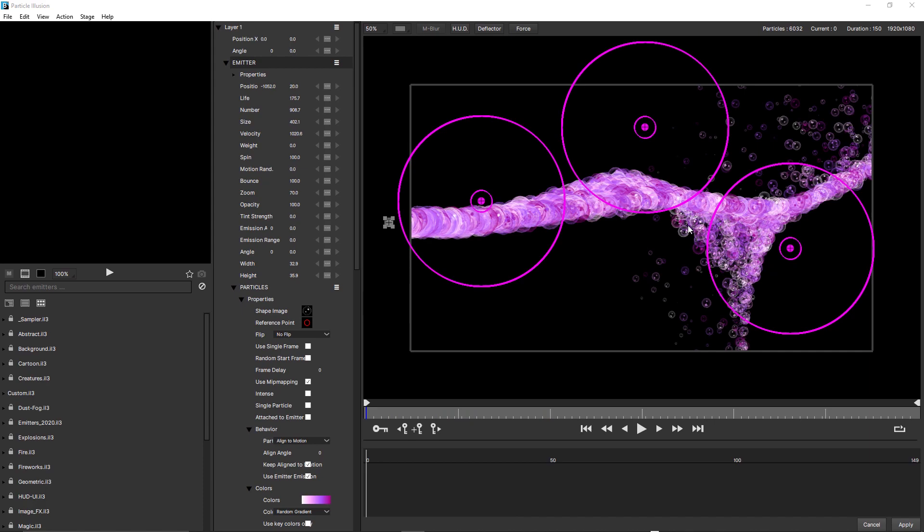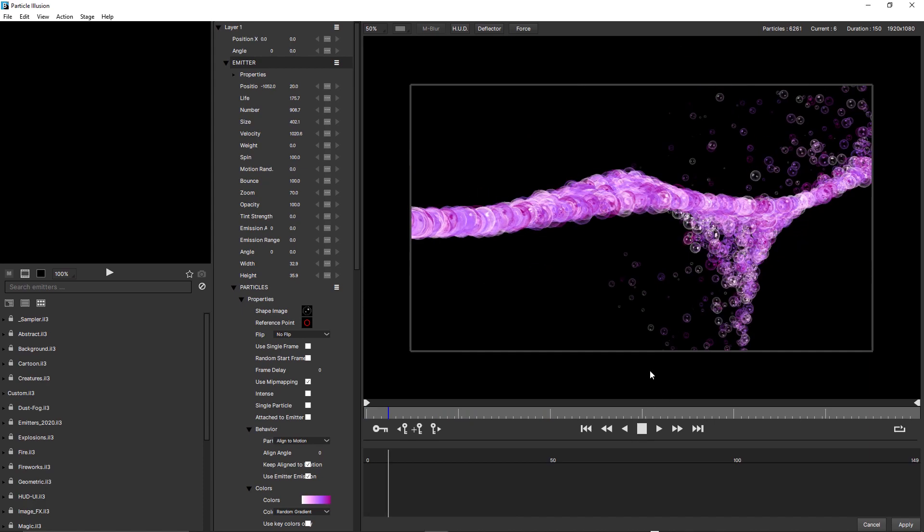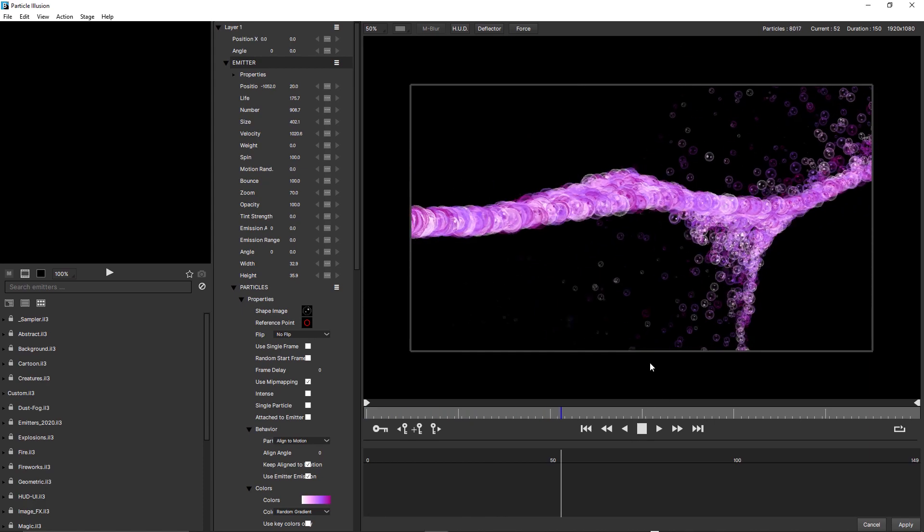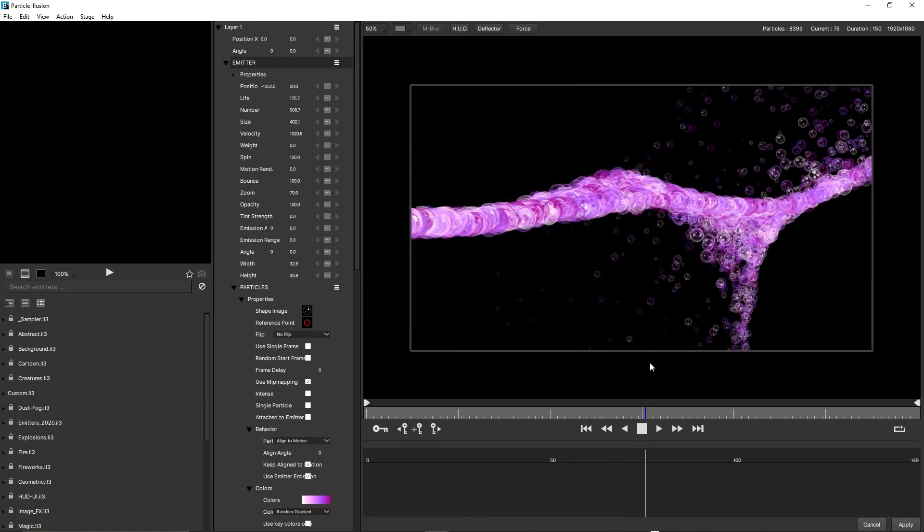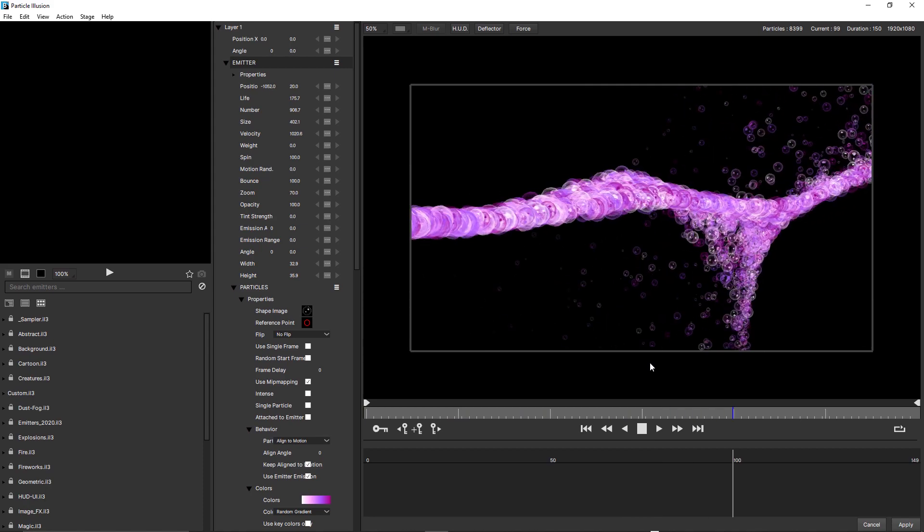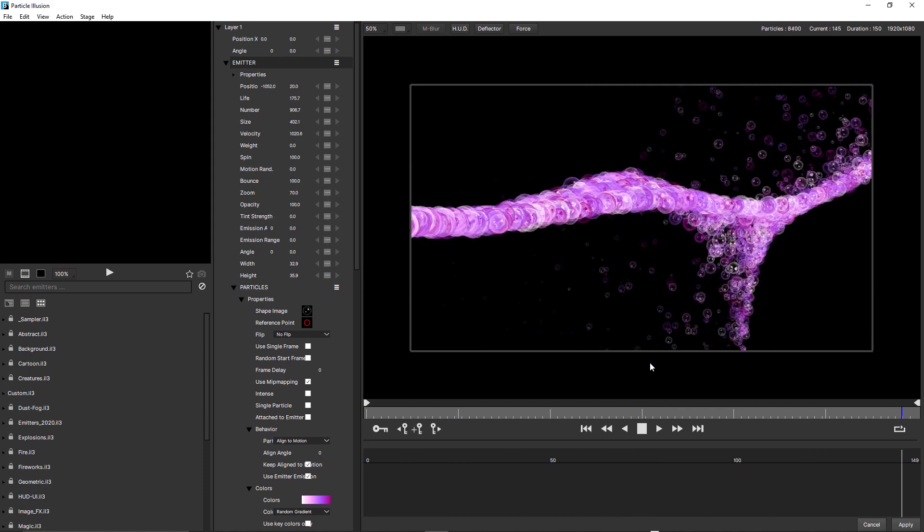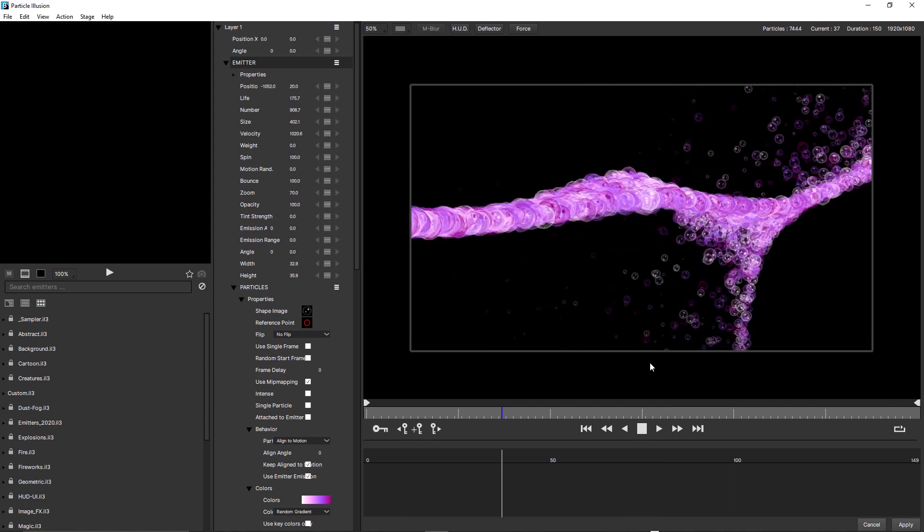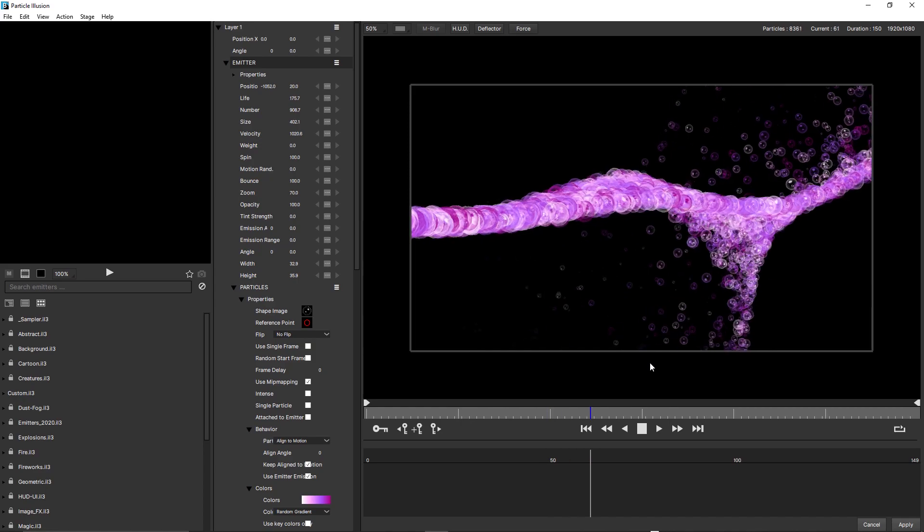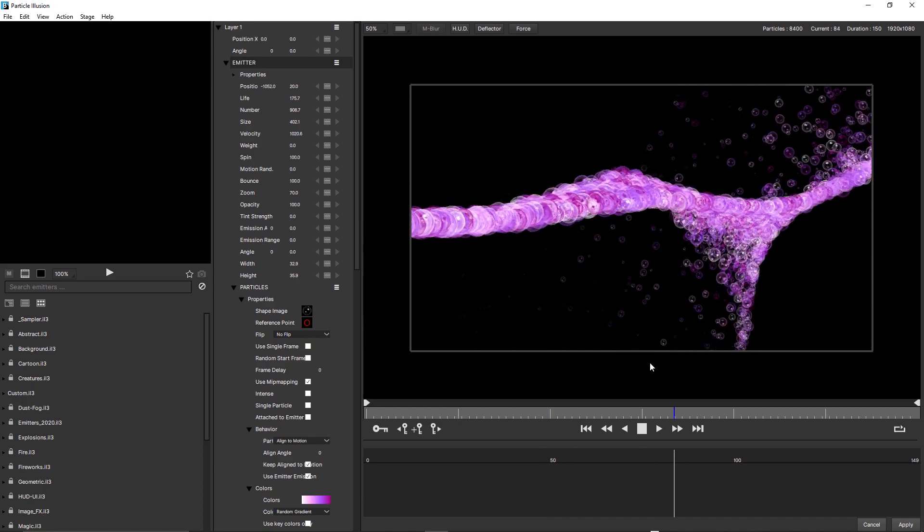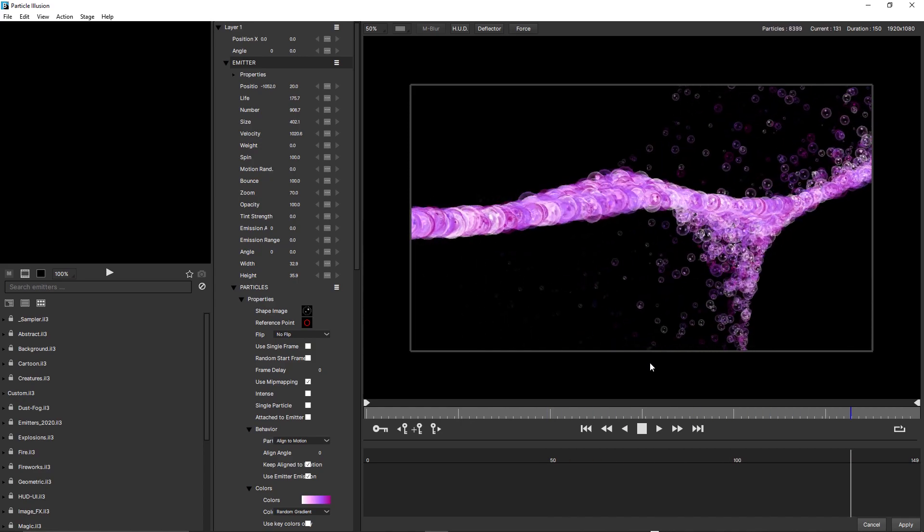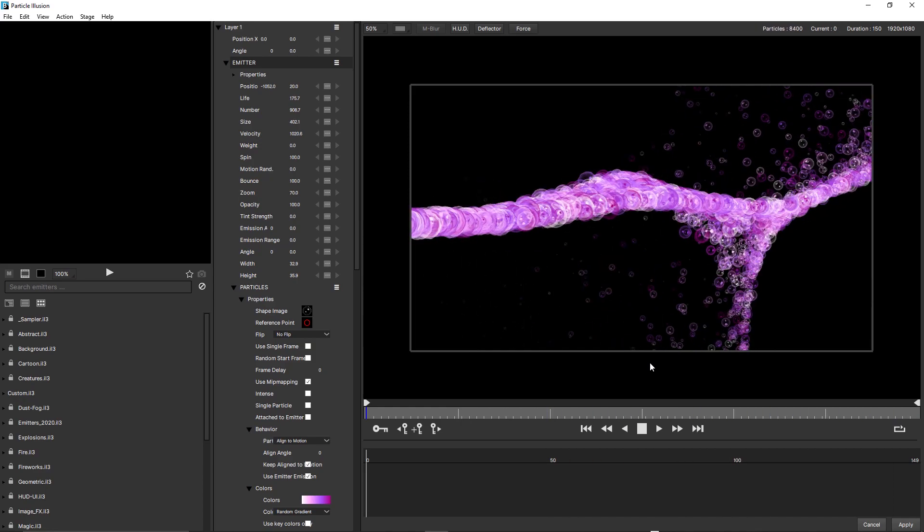And in this example, we have multiple Point forces, some with positive strength values, which attract the particles, and others with negative strength values, which repulse the particles. So as you can see, you can use these together to control the direction and the flow of the particles.